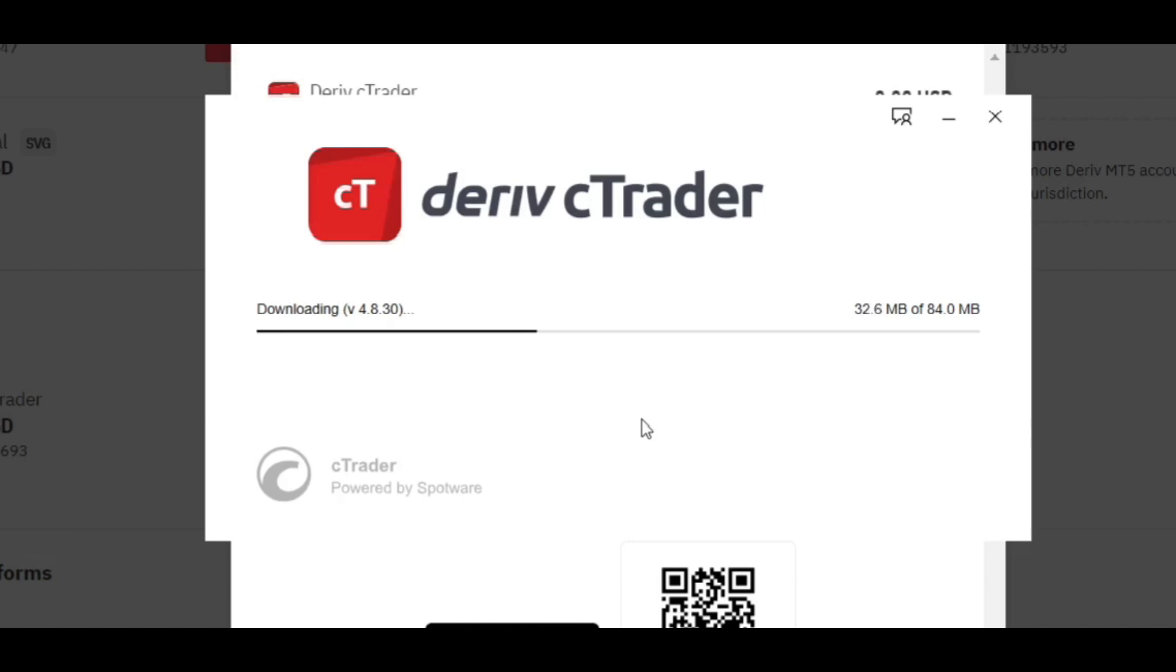Okay, so let's just wait for it to finish the installation. Yeah, so as I said, Deriv actually uses their own broker. This is actually my first time using it, and if I find out that it's actually better than MT5, then we will definitely shift.